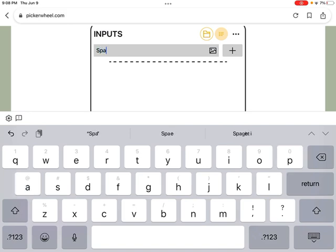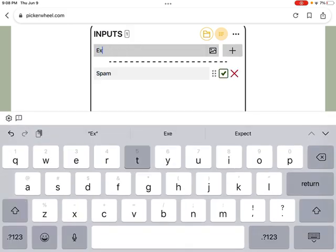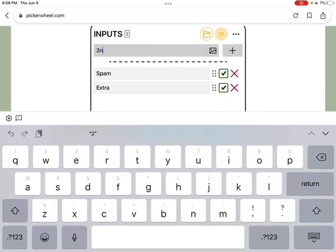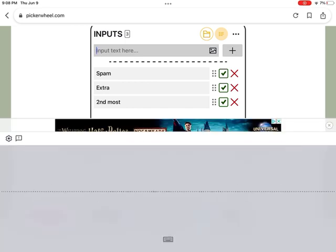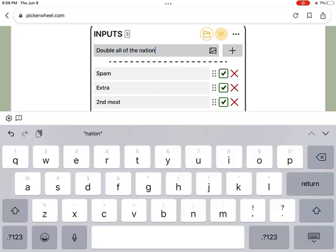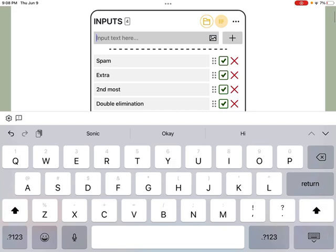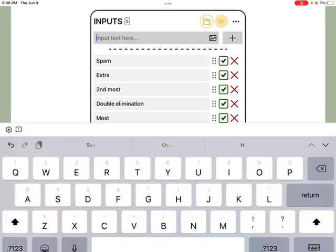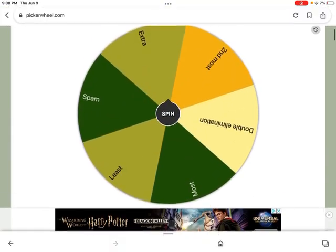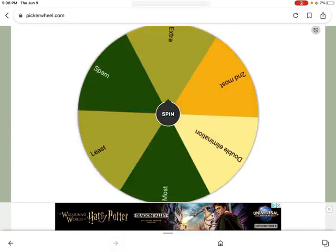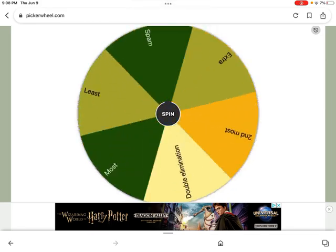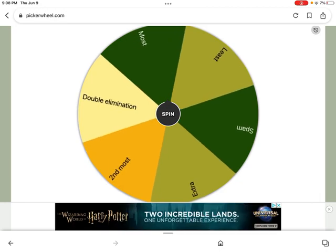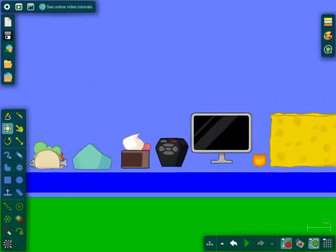Spam. Extra. Extra. Extra. Second. Most. I, um, there's a bonus in this one. So, when it's been replaced, basically. Let's see what it is. Okay, that means no twist. The thing is completely normal. We just did the votes like usual.